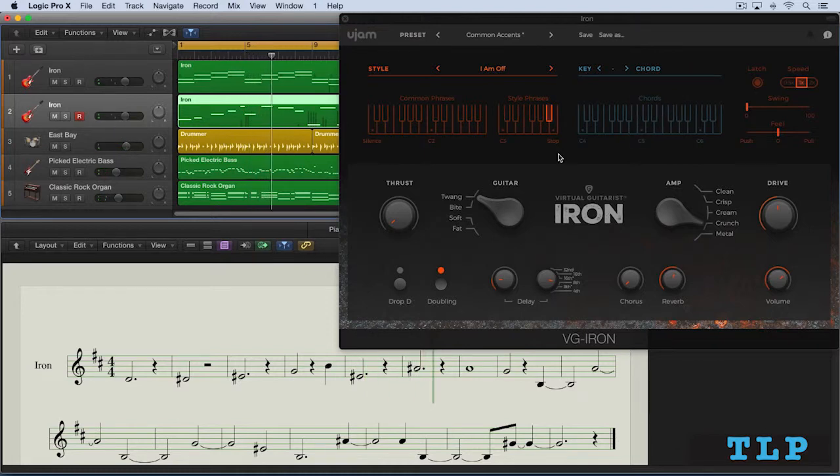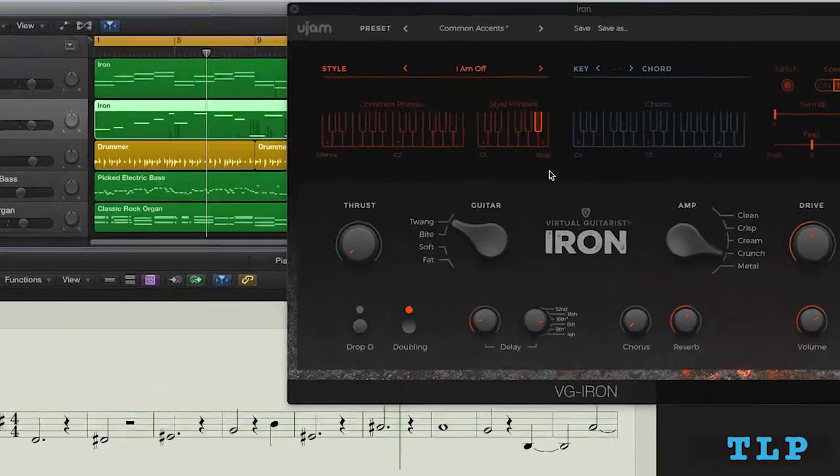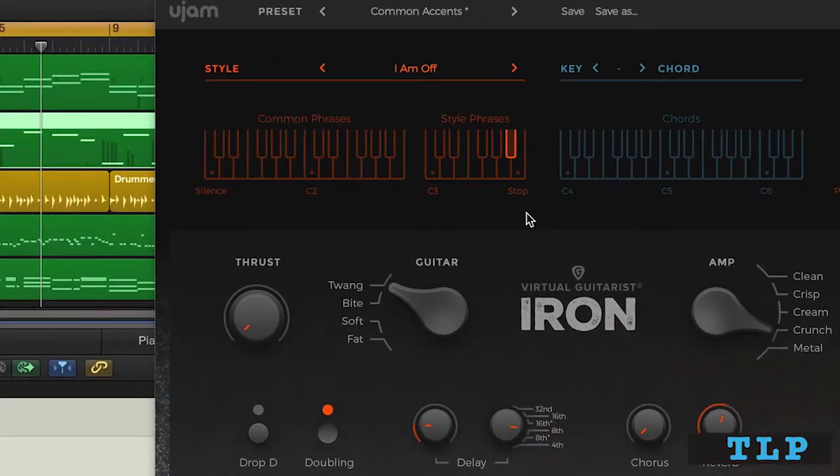And as I say, that's one strategy. Another thing to be aware of is palm muting using the mod wheel.